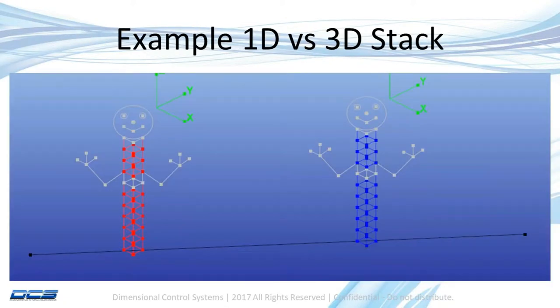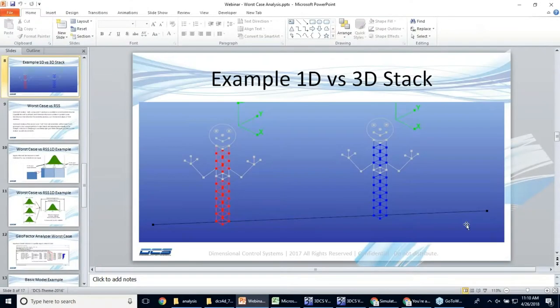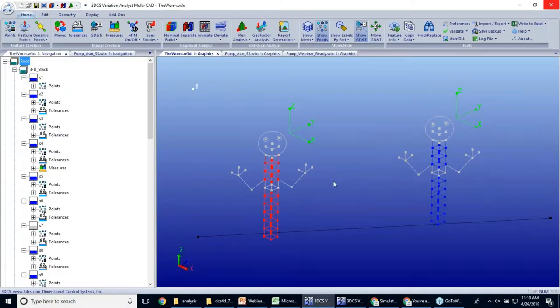And now, as an example of a 1D stack versus a 3D stack, my colleague Gary Bell has created a simple demonstration of what can happen.